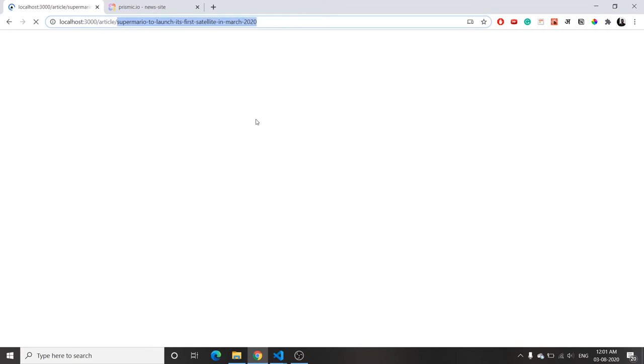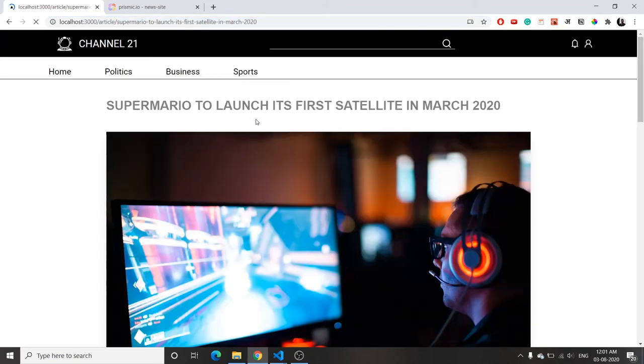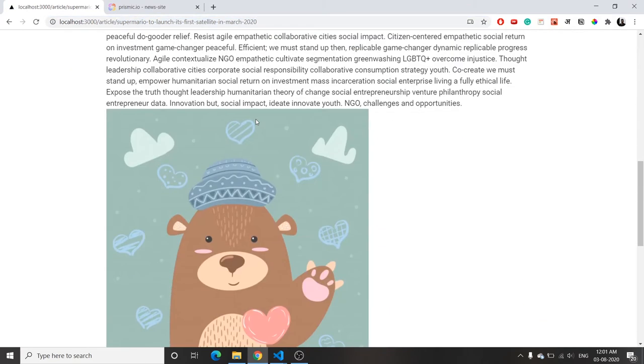We are now fetching the article from the slug — and it works!